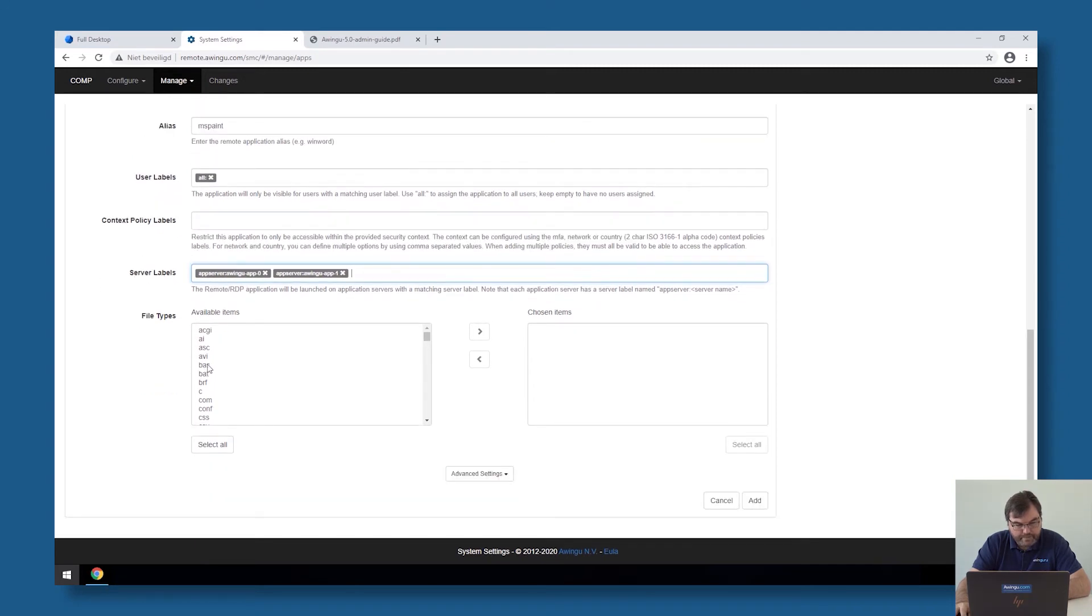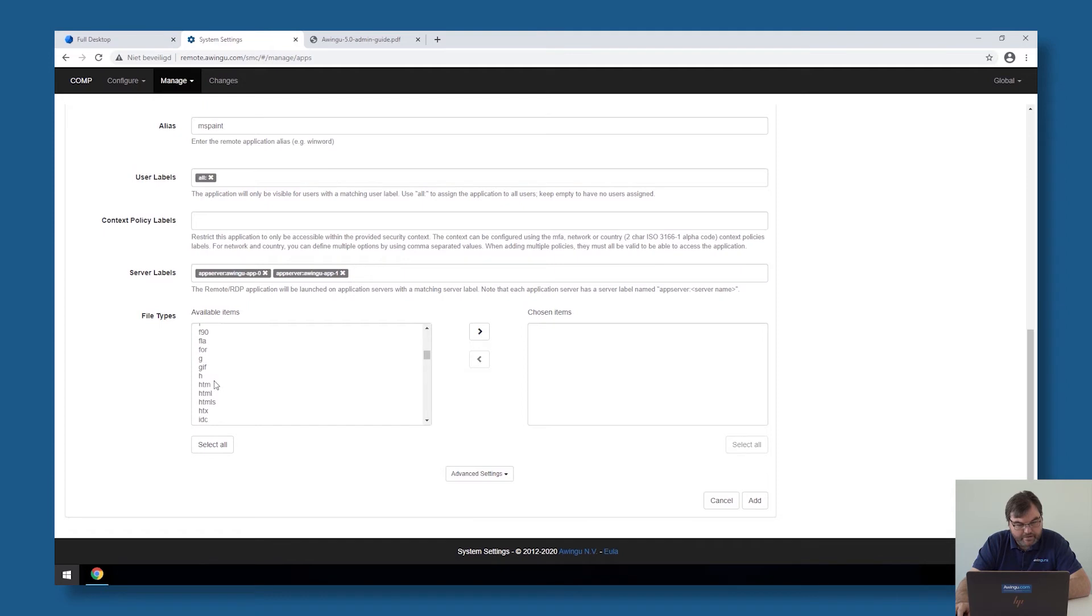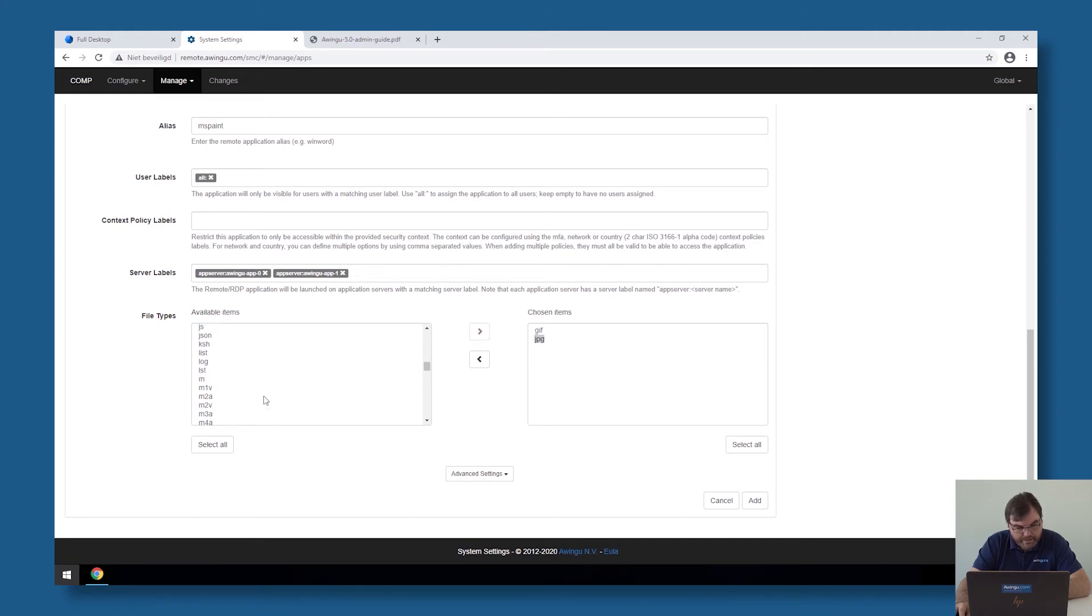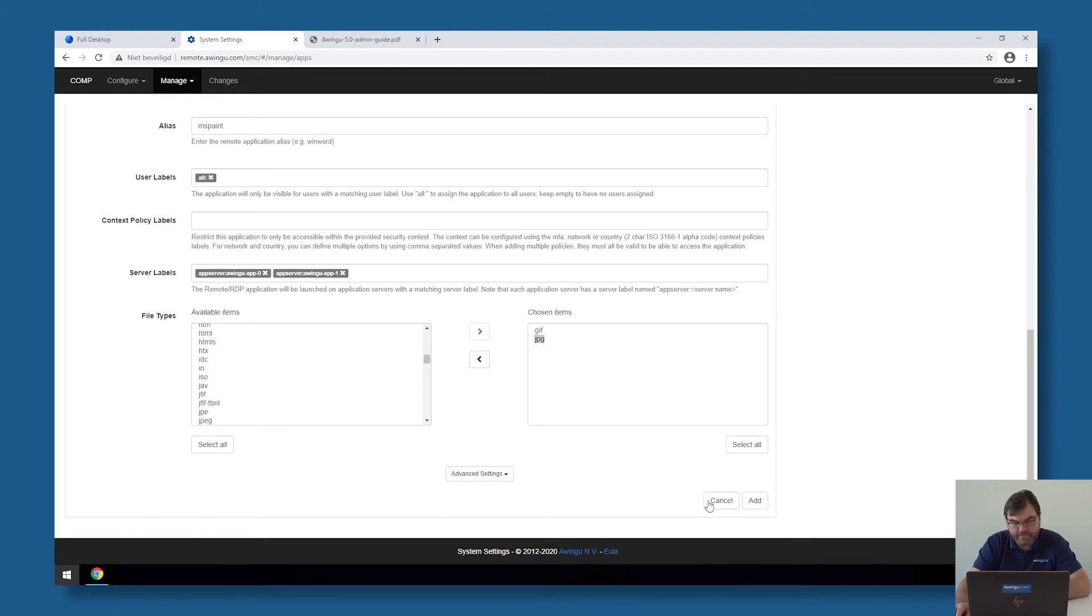And then as this is a published application, we can associate file types with it. So I could, for example, say I can use Paint to open GIF files, JPG, and so on. So I can associate several file types with this application.